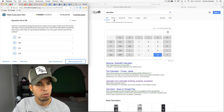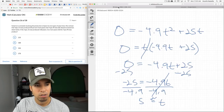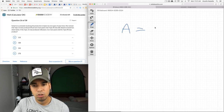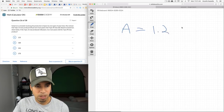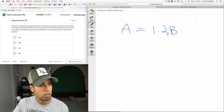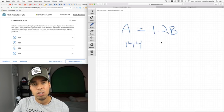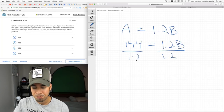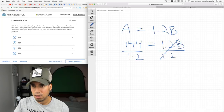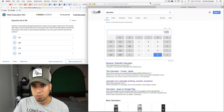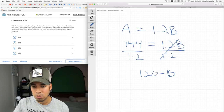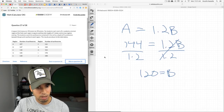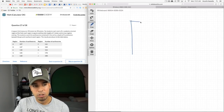Katarina is a botanist studying pear production. Type A produced 20% more pairs than Type B, meaning a = 1.2b. If Type A produced 144 pears, how many did Type B produce? Divide both sides by 1.2: b = 144/1.2 = 120. Double-check: A produces more than B, so if a = 144 and b = 120, that makes sense logically.